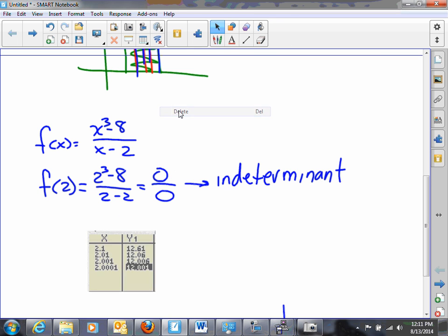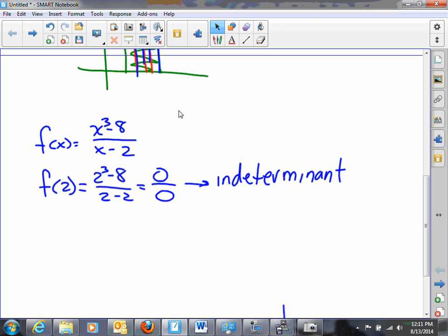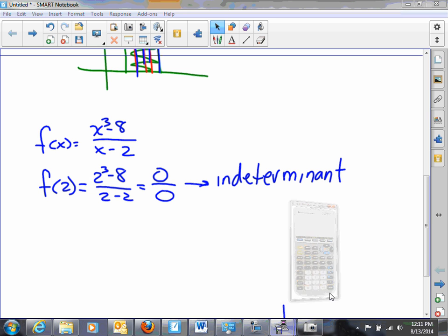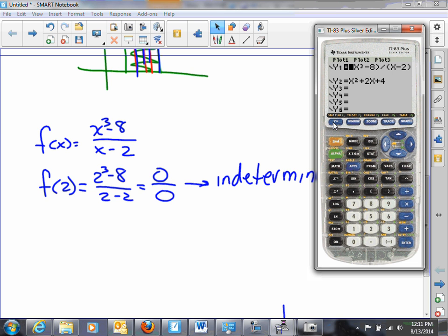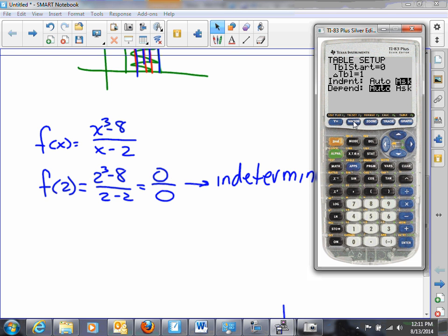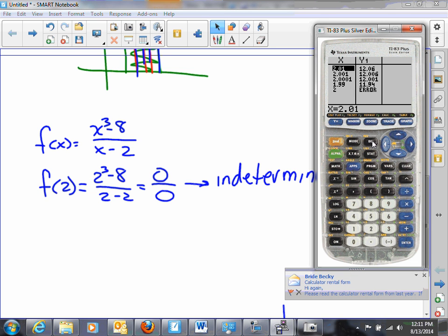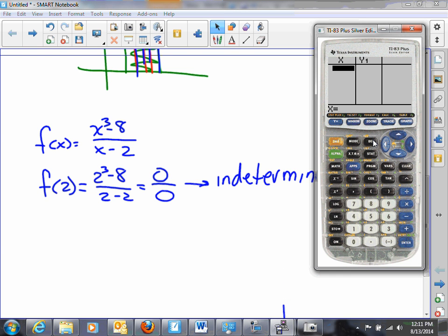Let's go to the calculator with y1 = (x³ − 8) / (x − 2). I'll go to the table setup and change the independent variable to Ask, so I can enter specific x-values and see the corresponding y-values. We're interested in f(2), so let's sneak up on 2 from the left side: 1.9, 1.99, 1.999, and 1.9999.